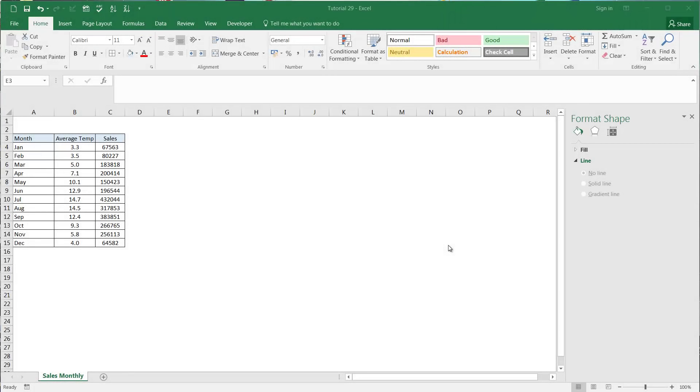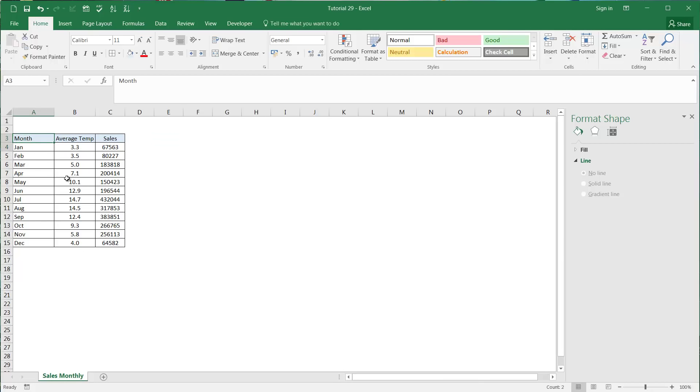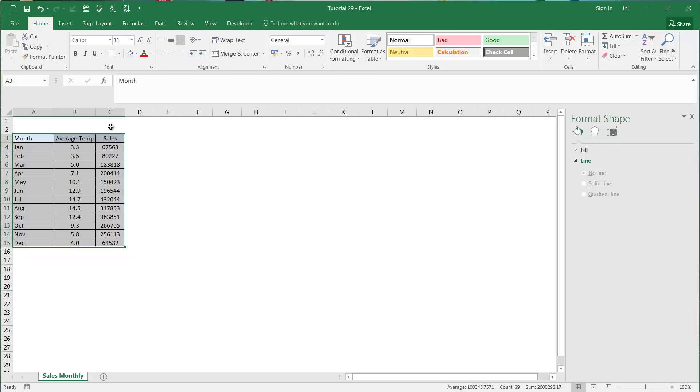Hello everybody and welcome back to another Microsoft Excel tutorial. In this tutorial I'm going to be showing you how to use a secondary axis on a graph. I've got some data here, my sample data that I'm going to be creating a graph with. You'll notice the average temperature is very small compared to the sales.